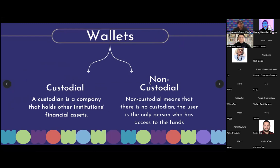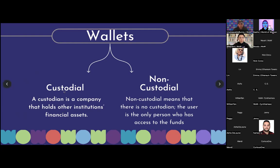This is something very important and not quite known in the space. We're going to talk about custodial and non-custodial wallets. A custodian is a company that holds other institutions' financial assets. These are two different types of wallets you can have. A non-custodial wallet — which is the one I use and promote — means there's no custodian, so the user is the only person who has access to the funds.